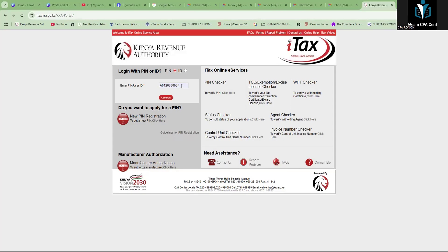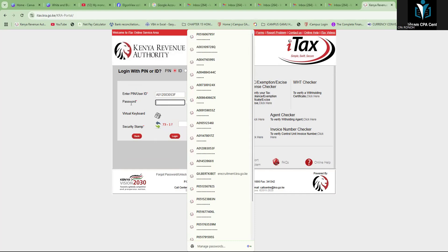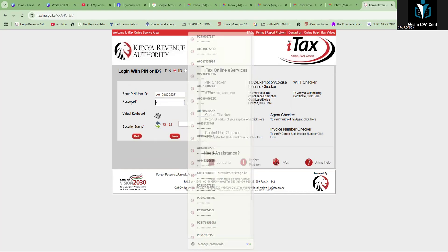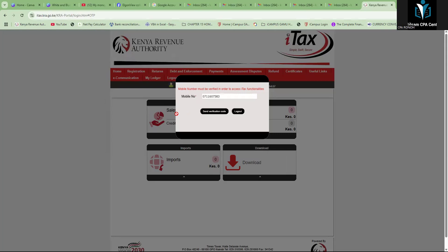Go to your search browser, type iTax — it will take you to the iTax page. Click continue, put your password. If you can't remember your password, it's very simple: just click the area asking you to reset the password and you will get a one-time login password in your email.